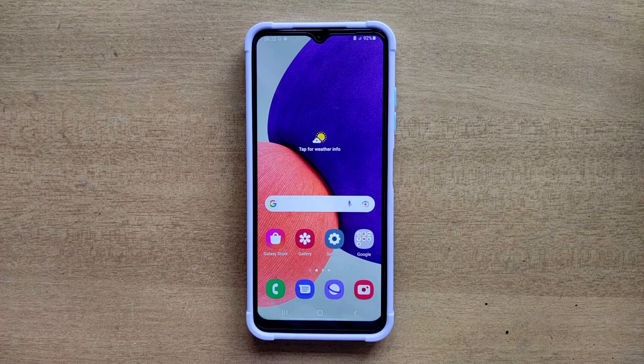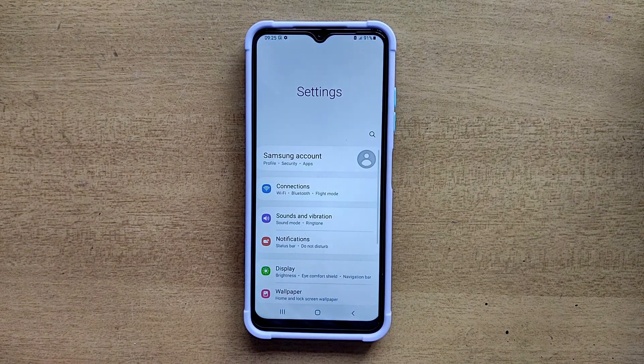Hello guys, welcome to ftopreview.com. In this video we are learning a very simple and quick tutorial of Samsung Galaxy mobile. Open your Settings application and please follow my steps to complete this tutorial.